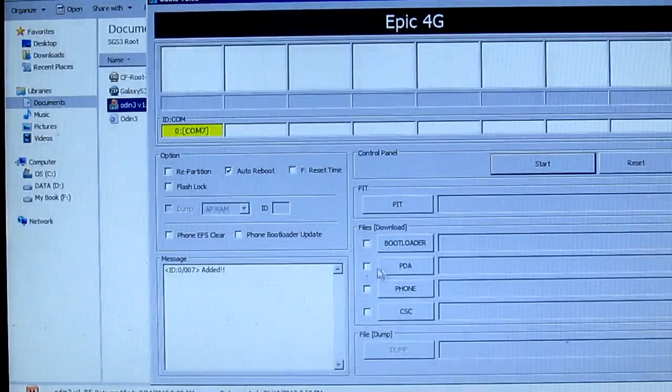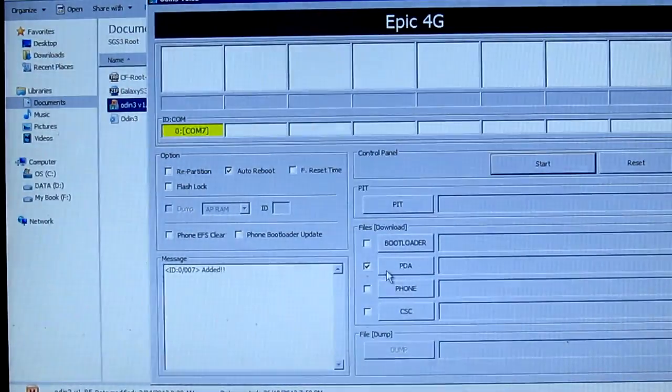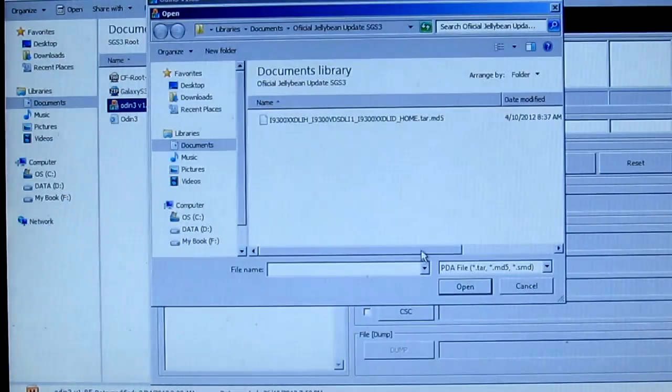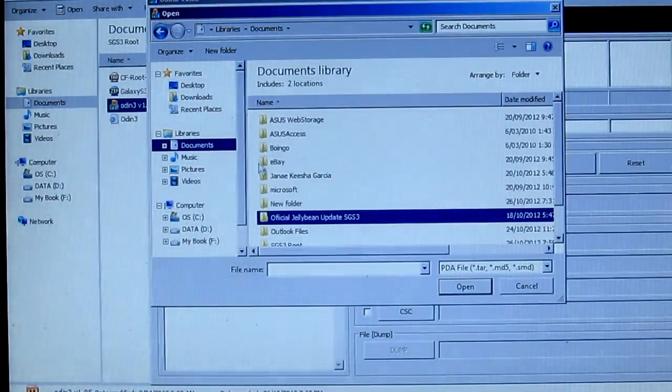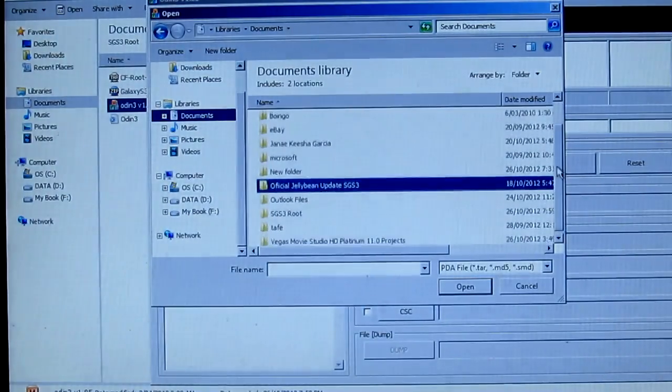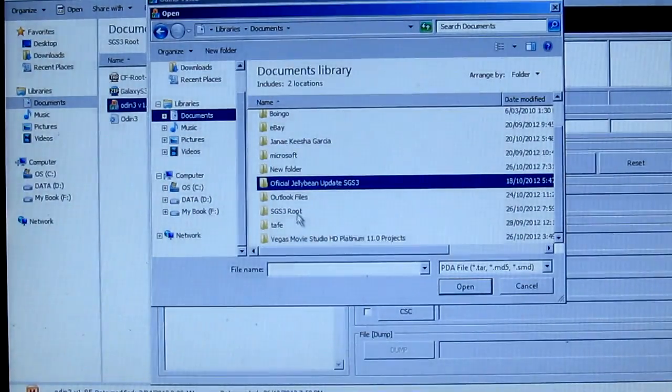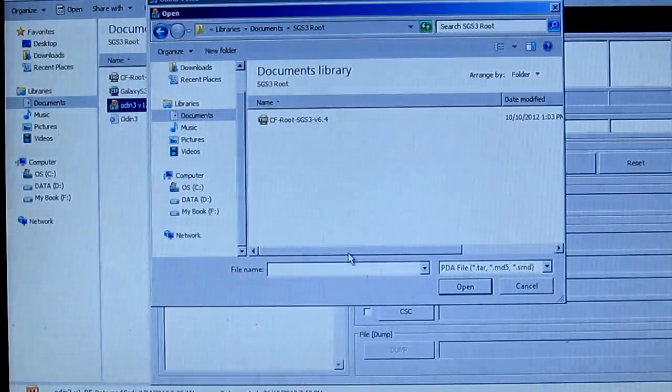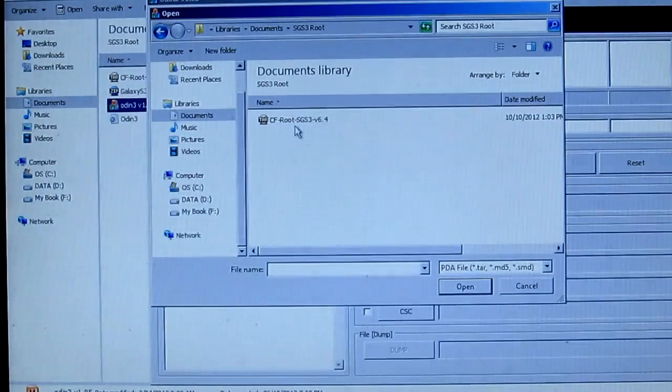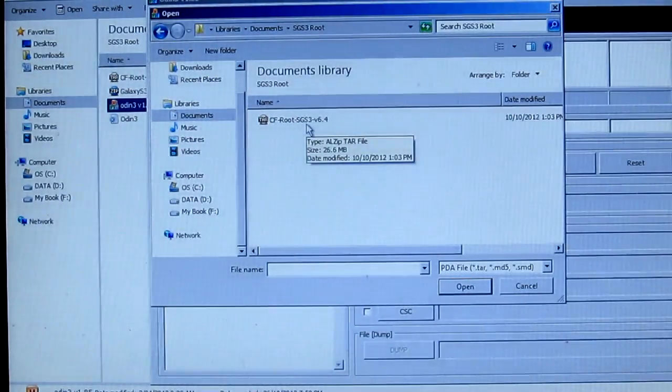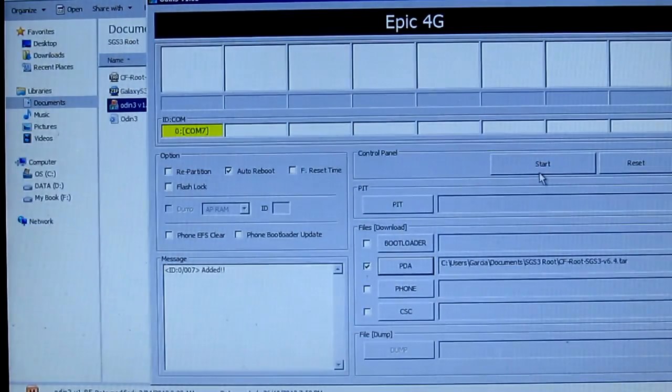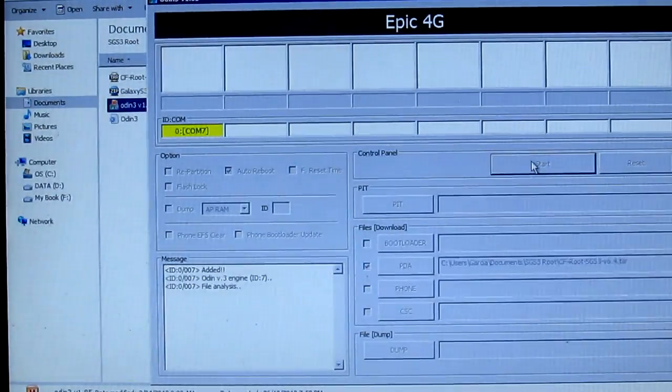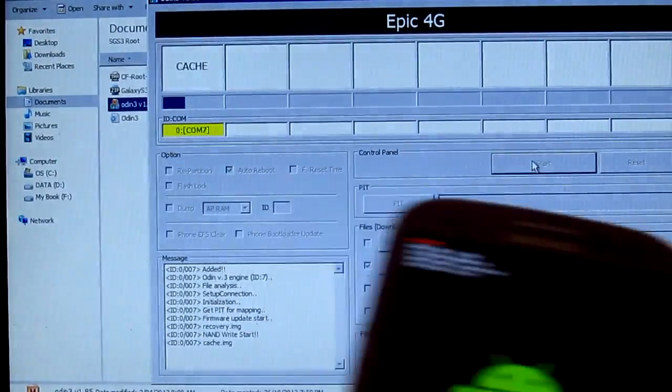Just the PDA, don't touch anything else. Then click PDA and here we go. Let's go here, SGS3 root. Here we go, this is the tar file. Pretty much just click that one and we are now pretty much just gonna press start.